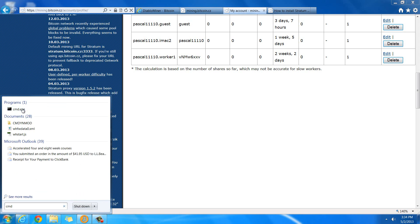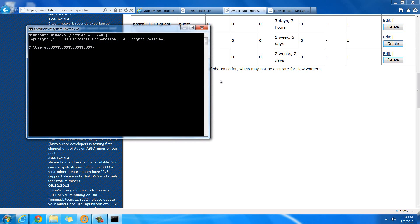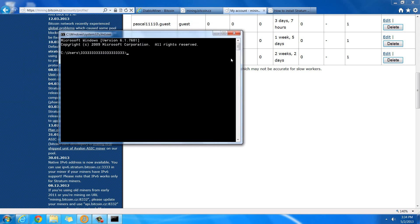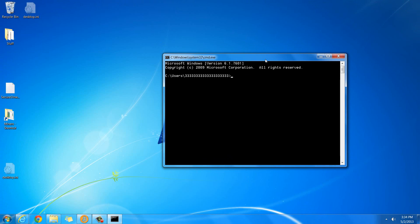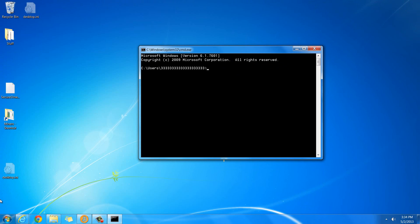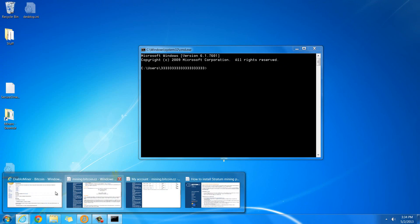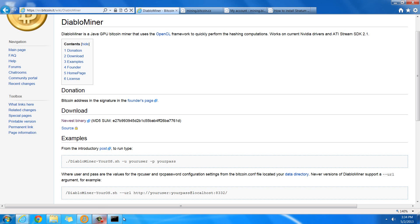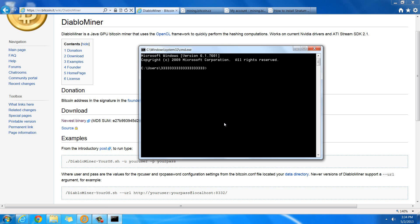So, when I do cmd here, and I get this box, your box is going to look kind of like this. It's going to have the path. So, I'm on C, and then Users, and then this is my incredibly long and annoying username. Basically, this is a folder that's inside of this folder, which is inside of this folder. So, we need to get to the folder that has the Diablo Miner in it.